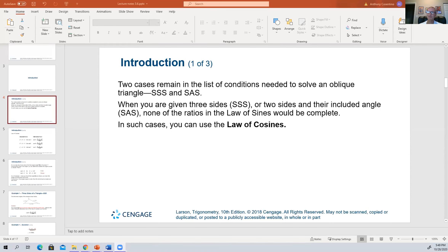So you're always given three pieces to the triangle, and you need to calculate the fourth, fifth, and sixth. When you're given all three sides, the Laws of Cosines will give you the ability to calculate all three angles. And when you're given two sides and an adjacent angle — where the angle is in between the two sides — you also use the Laws of Cosines.